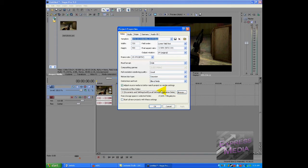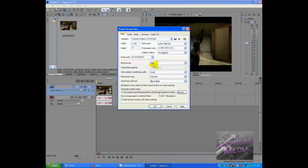And basically what you do is the settings are, the width should be 1280 and 720. Which reminds me, when you record your demos on Source, if you check out my other demo on Source recording on HD, if you check that out,